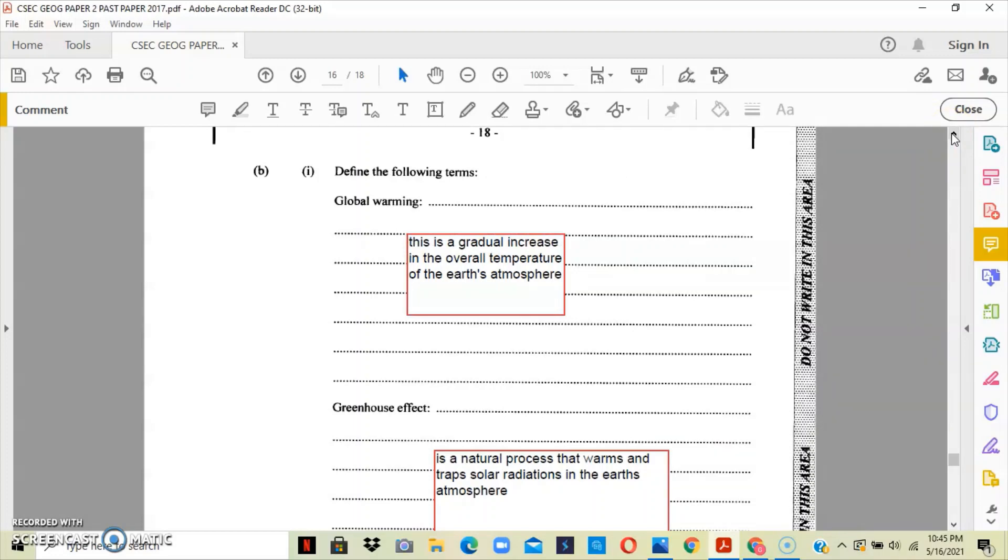The first term is global warming, and this is just a gradual increase in the overall temperature of the earth's atmosphere, generally attributed to the greenhouse effect. So global warming is caused because of the greenhouse effect.